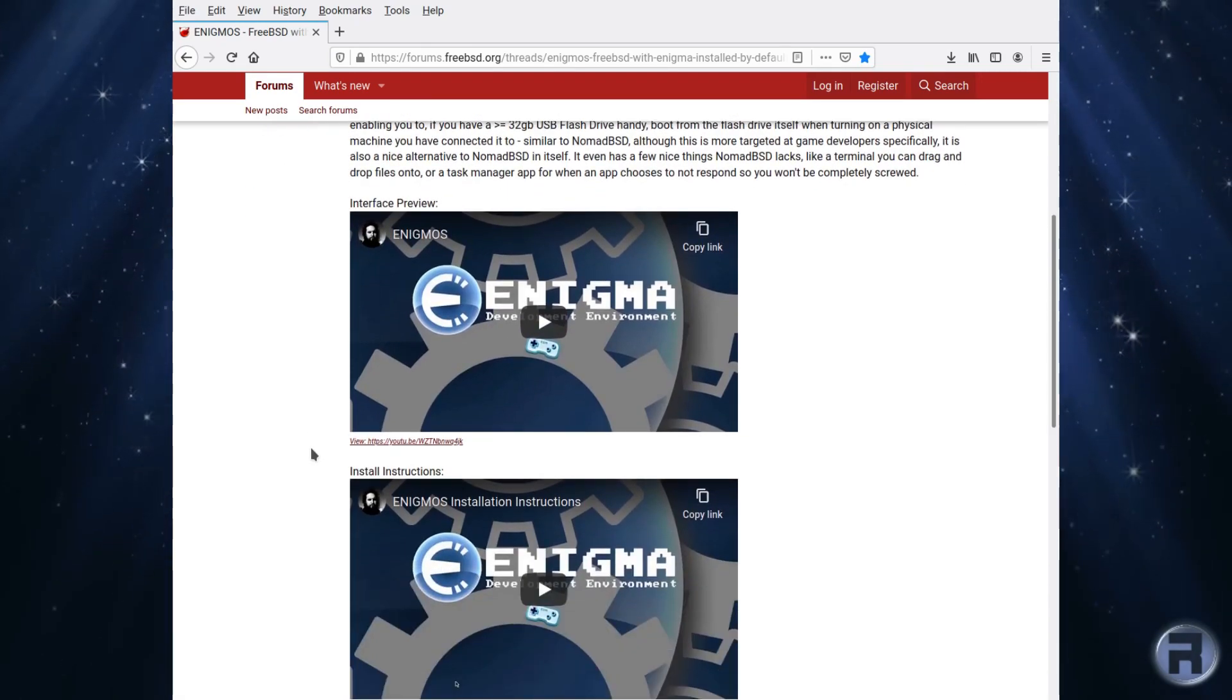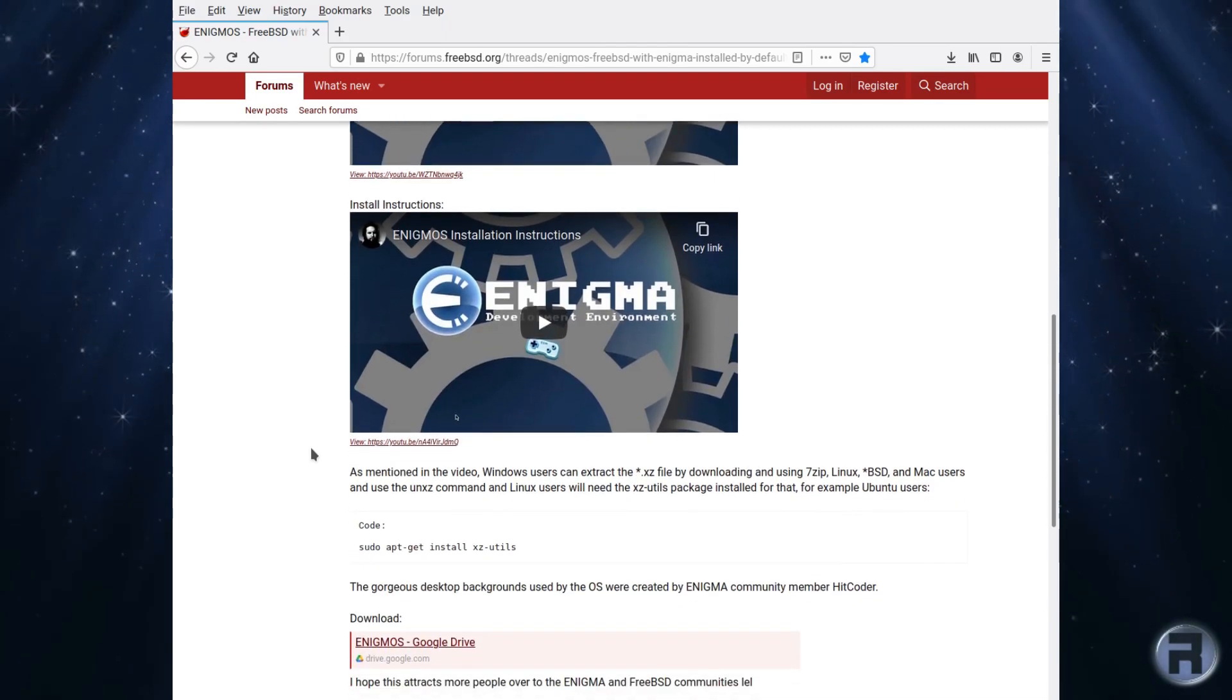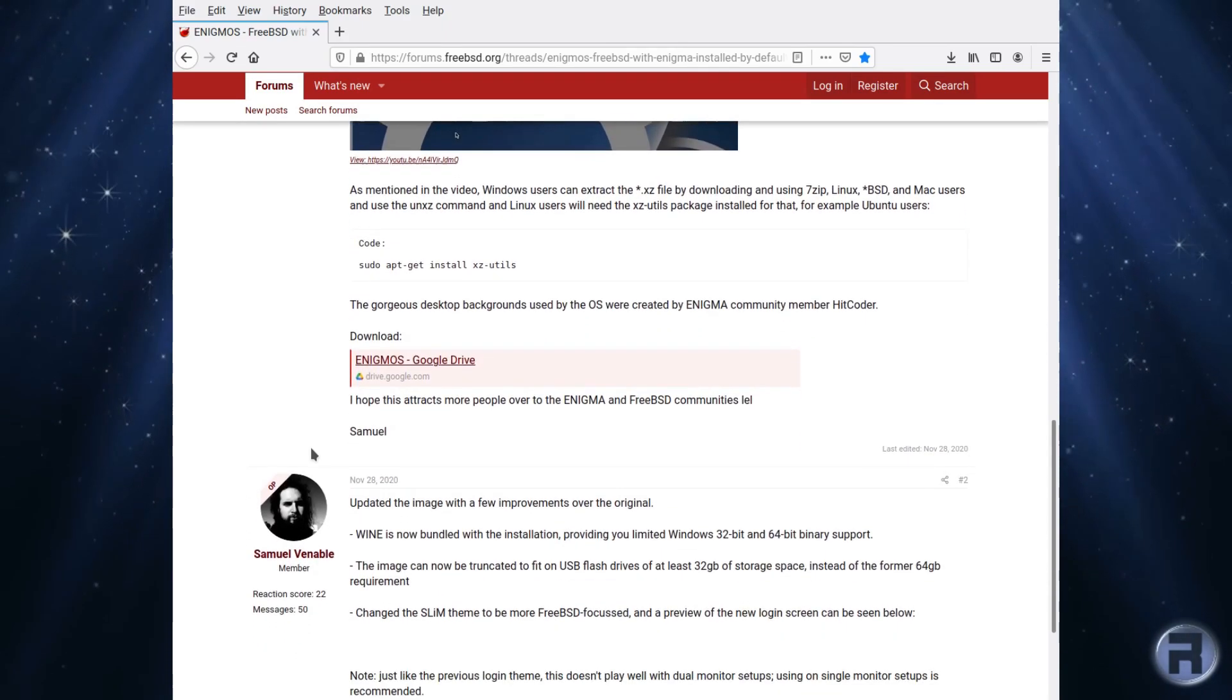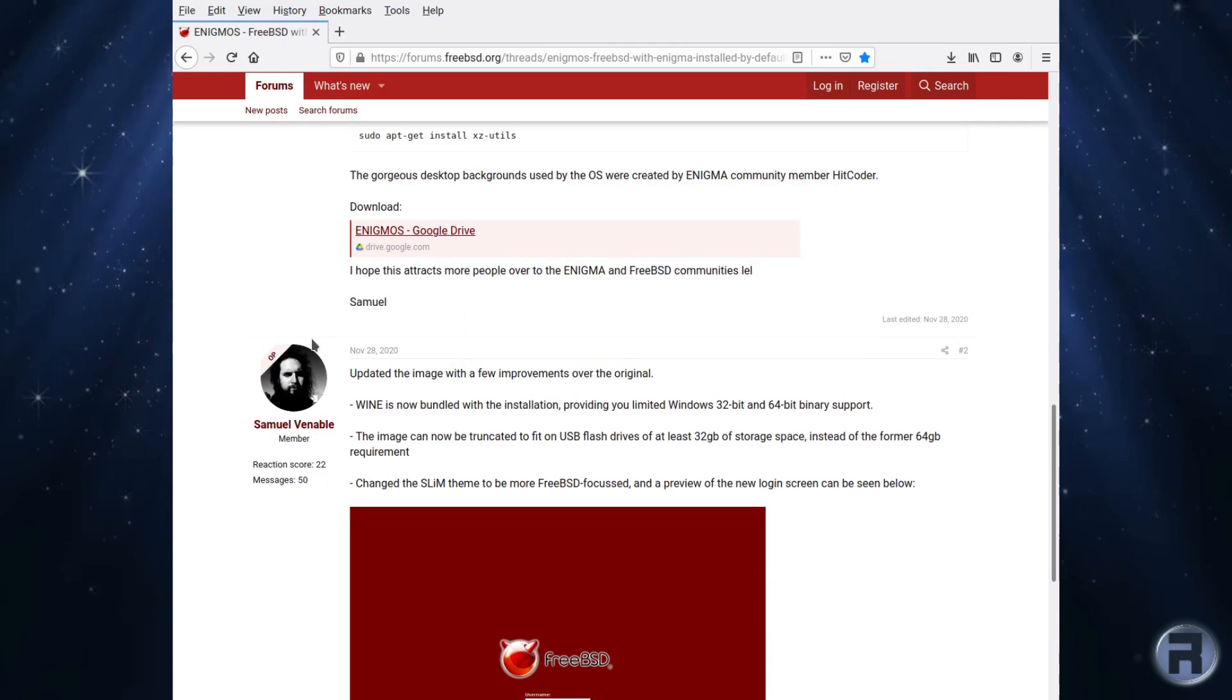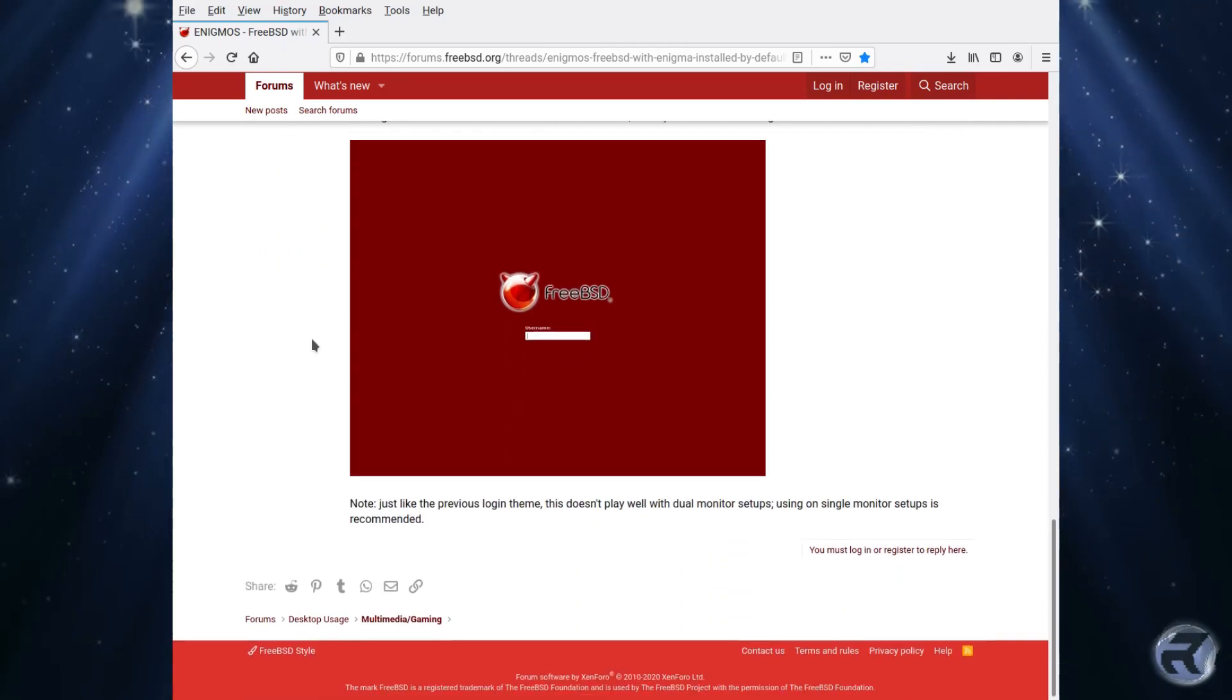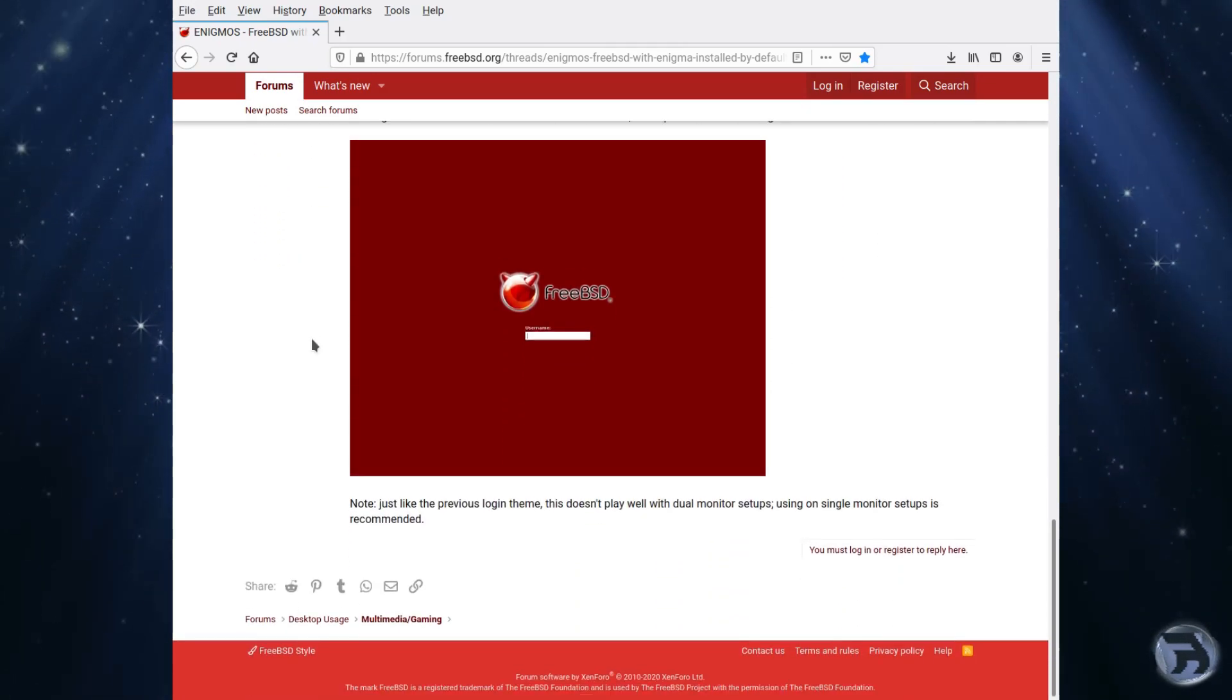There's GIMP and audio software, so everything you need to make your own games. He's actually included a game that he's made himself. There's the link on the FreeBSD announcement, and I'll put this in the description box down below.